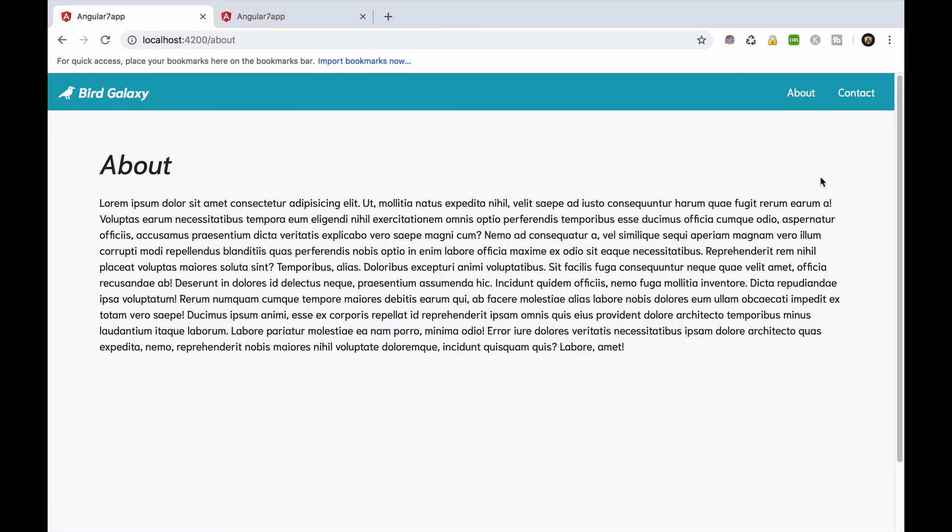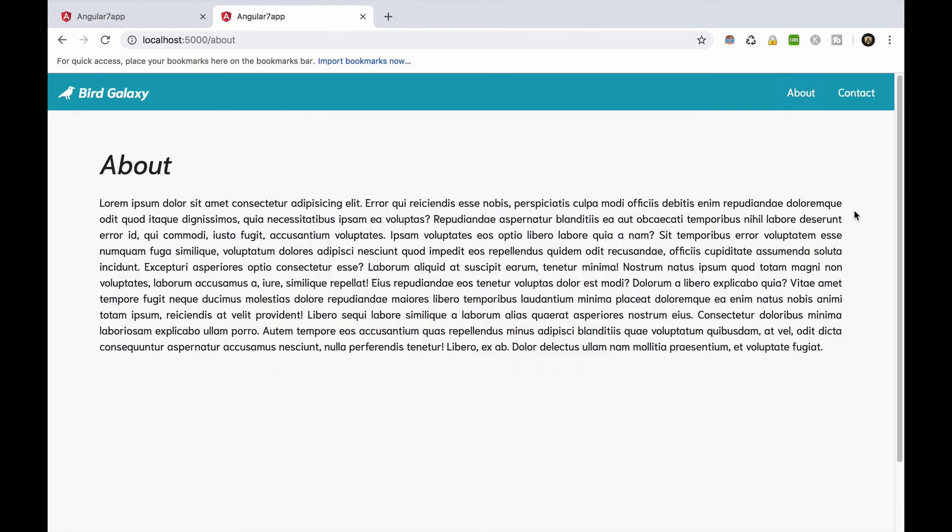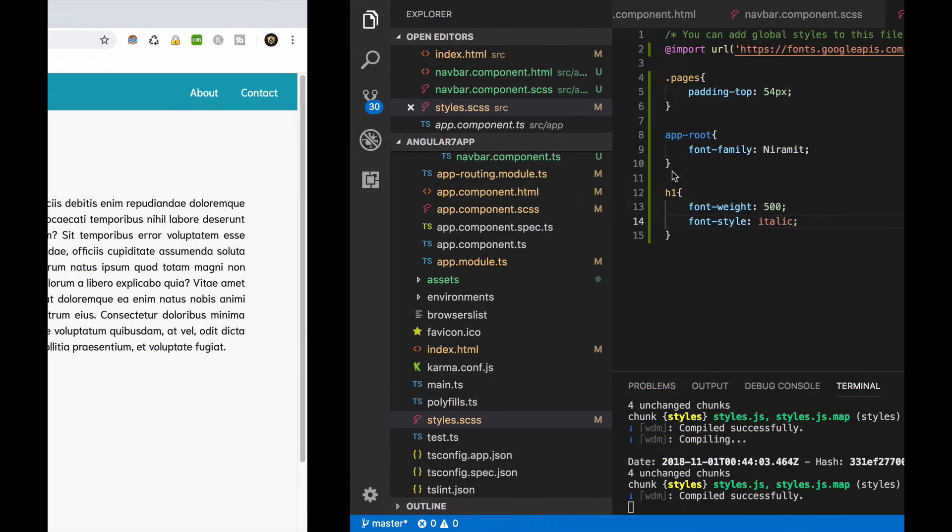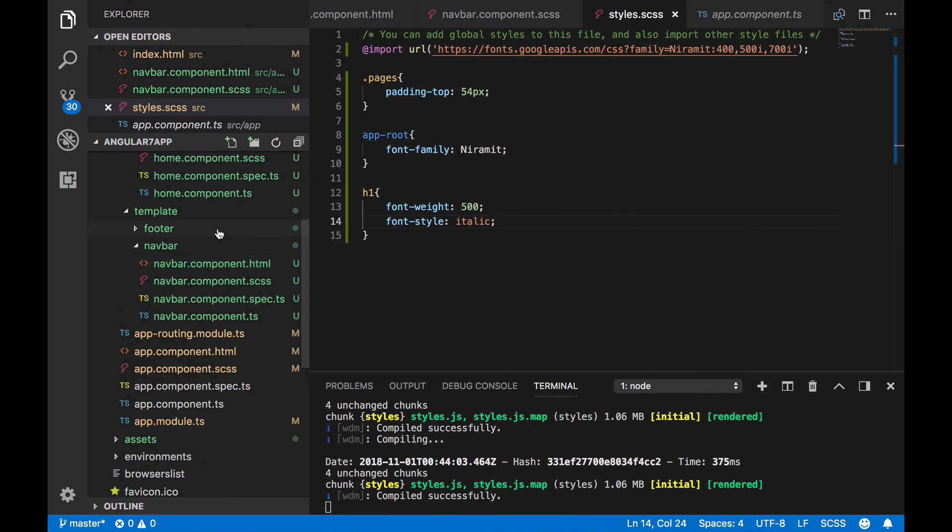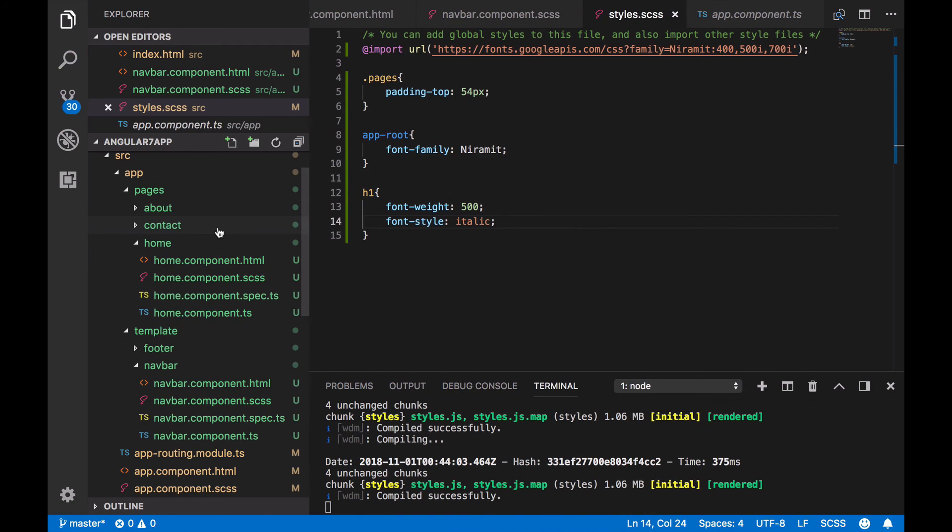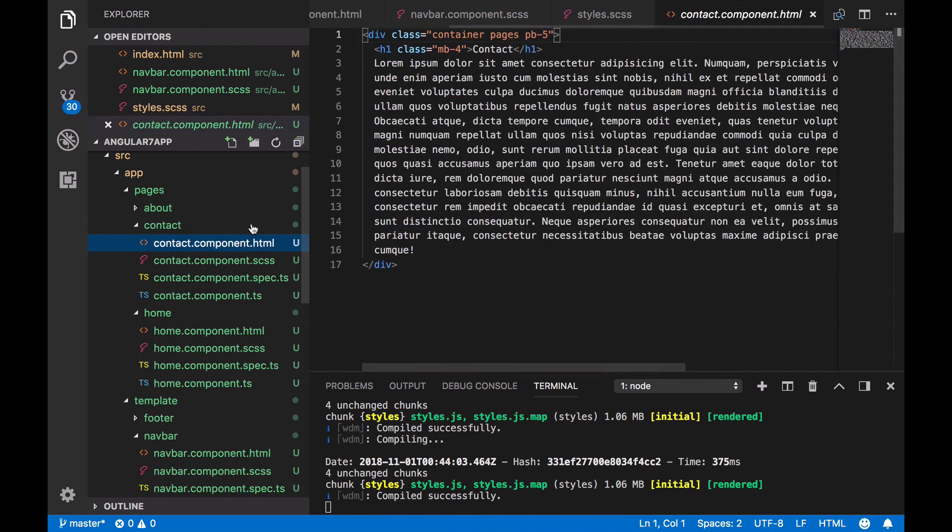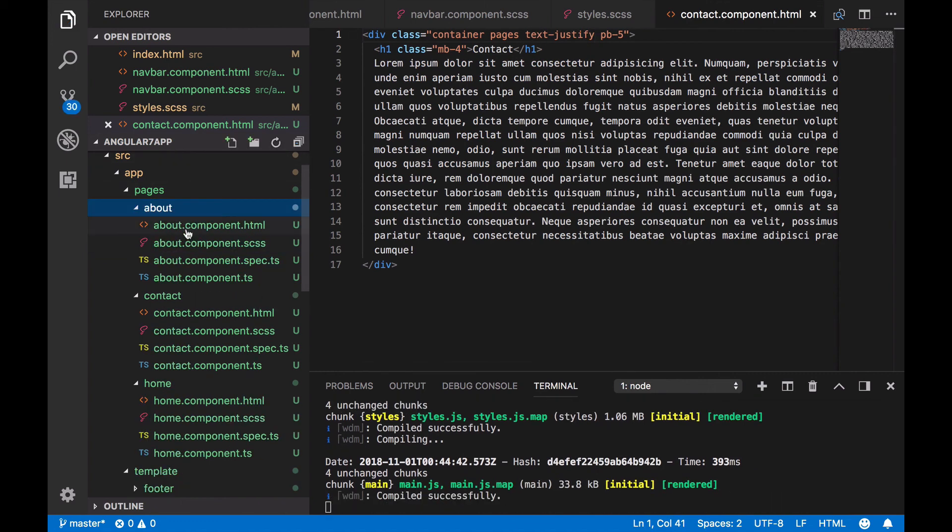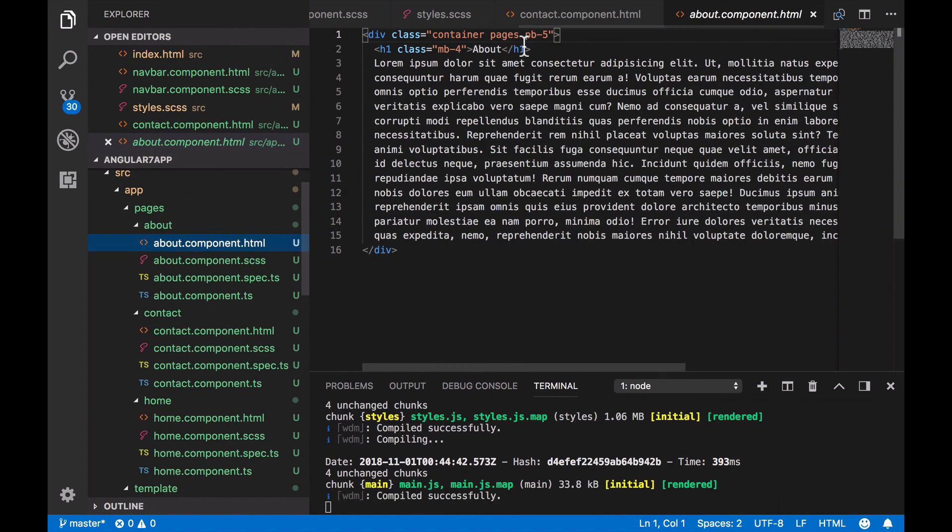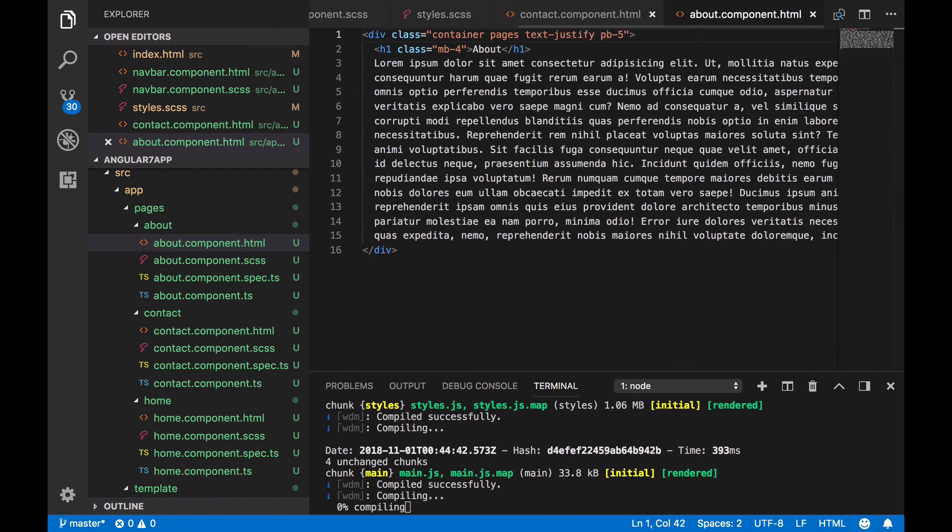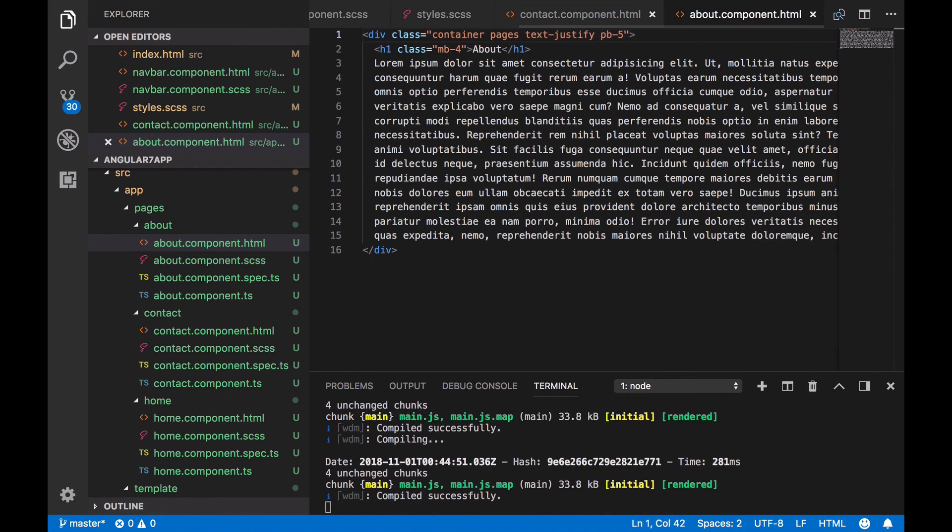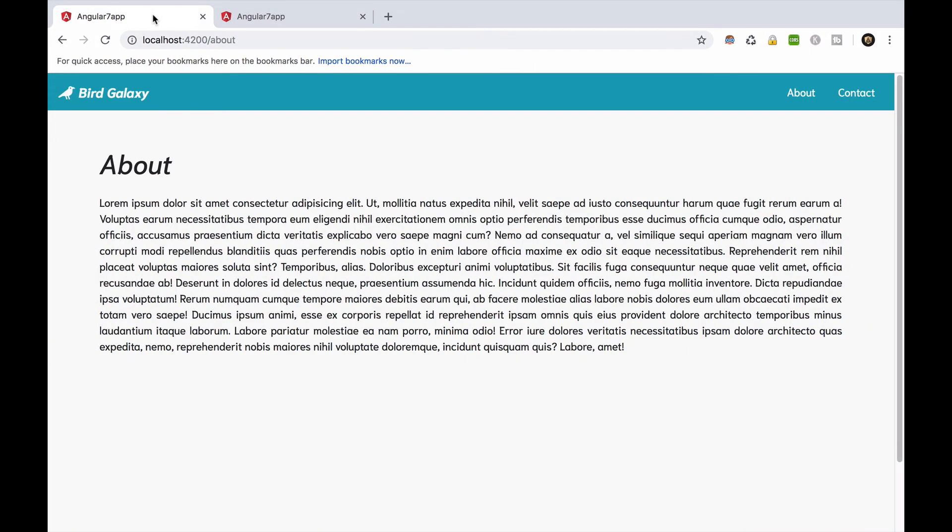To complete this app, the last thing we have to do is to justify the divisions. To do so, we'll use the TextJustify class from Bootstrap. As you can see, this is much better.